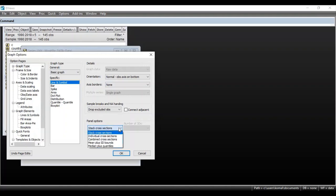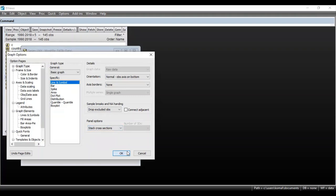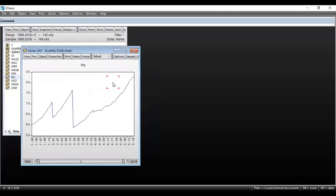Since my dataset has a total of five cross sections or five countries, I want a graph for the GDP of these five countries for the time period 1990 to 2018. If I choose Stack Cross Sections and click OK, you can see this is a single graph representing all the cross sections in a single unit for the time period 1990 to 2018.